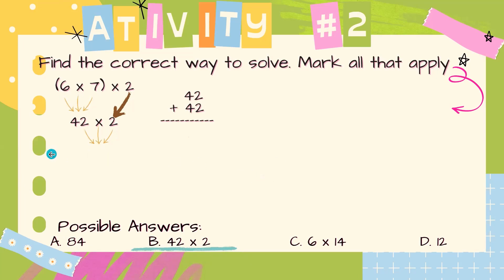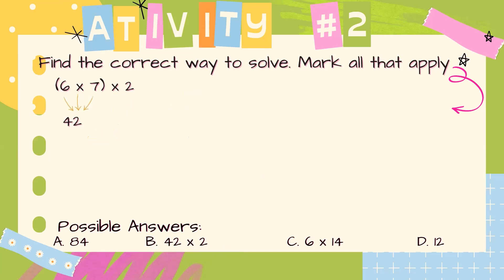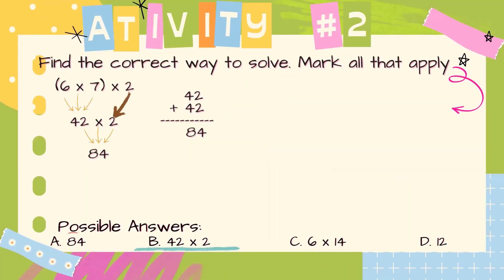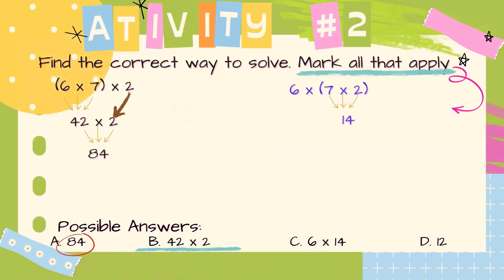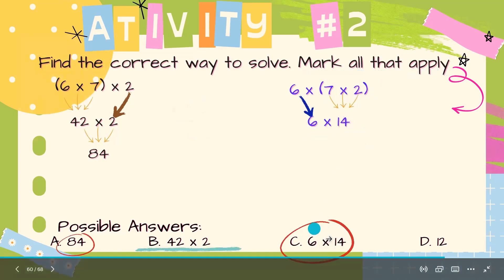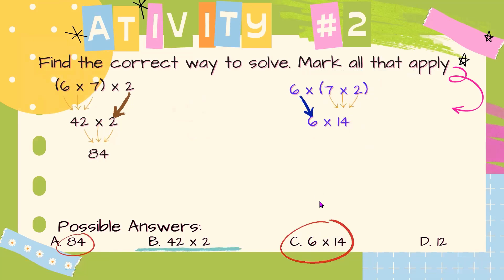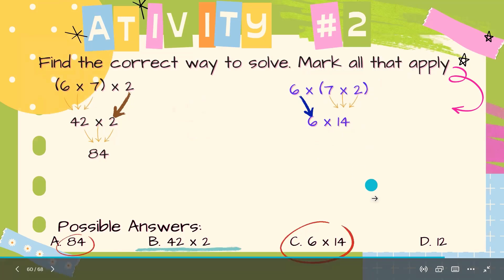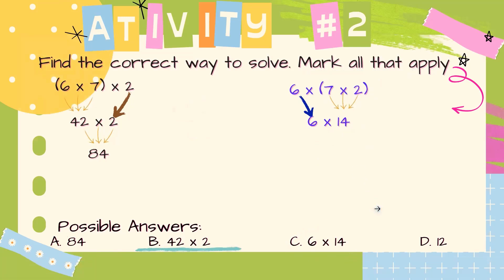But now we have another way to work with, because we can use another grouping. Instead of multiplying 6 times 7, we can multiply 7 times 2. Let's begin: 7 times 2 equals 14, then 6 times 14. Let's look at the possible answers — we have 6 times 14. So that means here we have another answer for this multiplication problem.